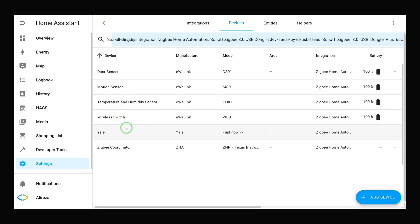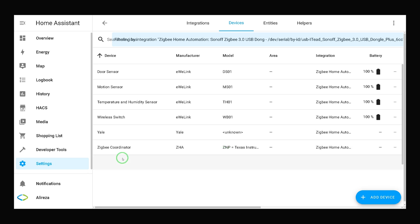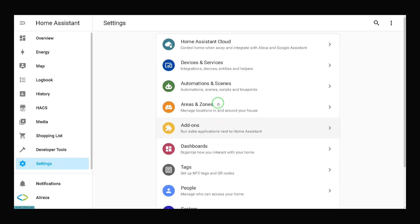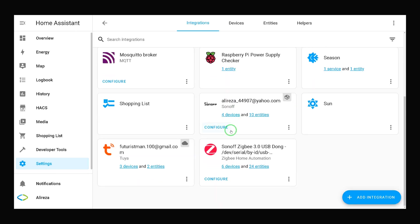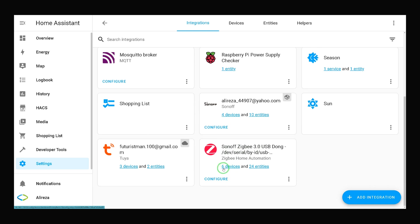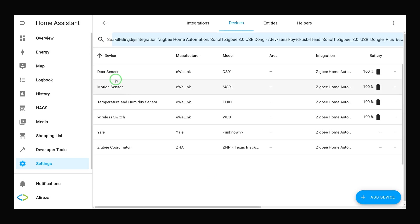You see Yale is added to Home Assistant and we have it in the list of Zigbee devices. So by navigating to settings in Home Assistant, selecting devices and services, selecting Sonoff Zigbee USB dongle integration, we have Yale door lock in the list of Zigbee devices. As you see we have six devices here. I click on it, we have Yale, I select it.